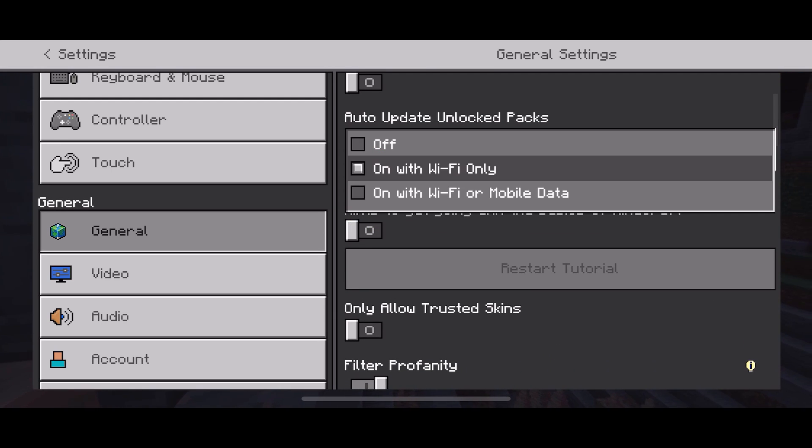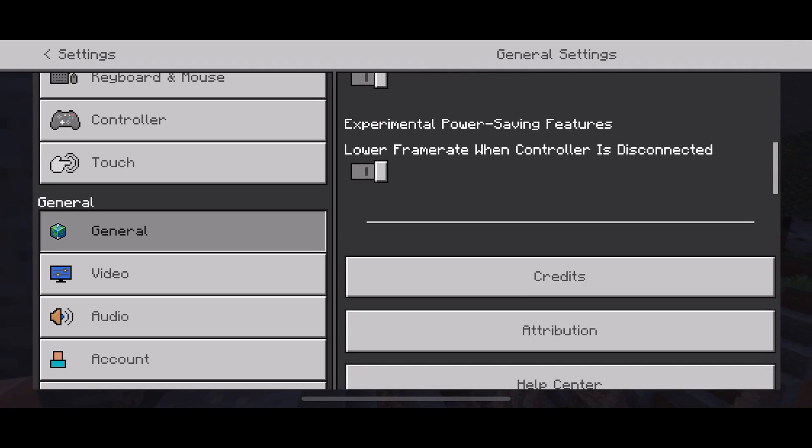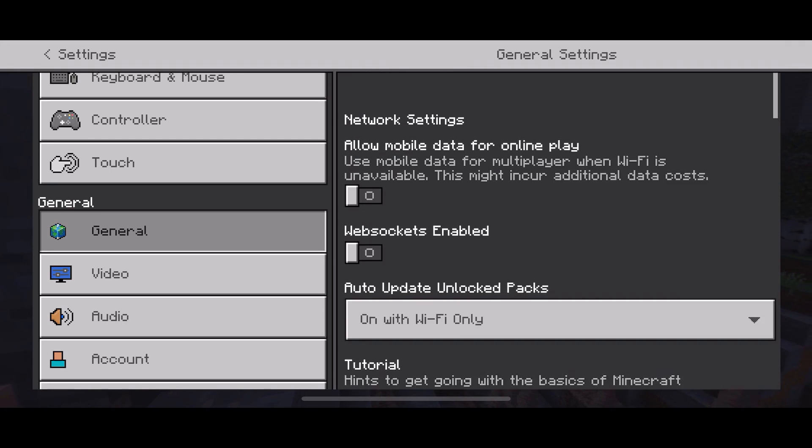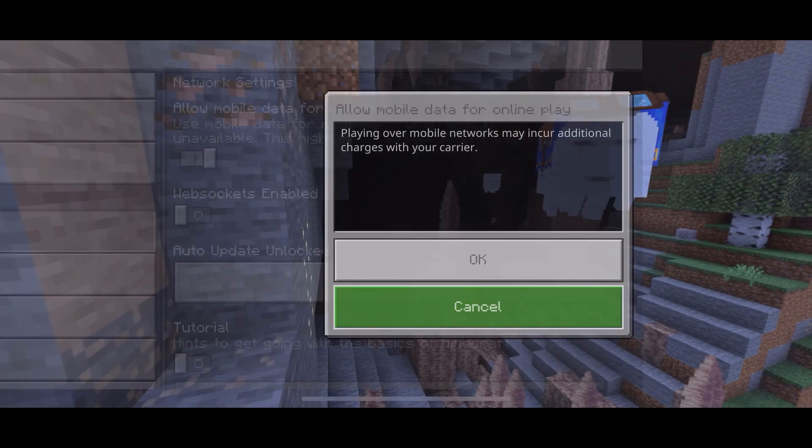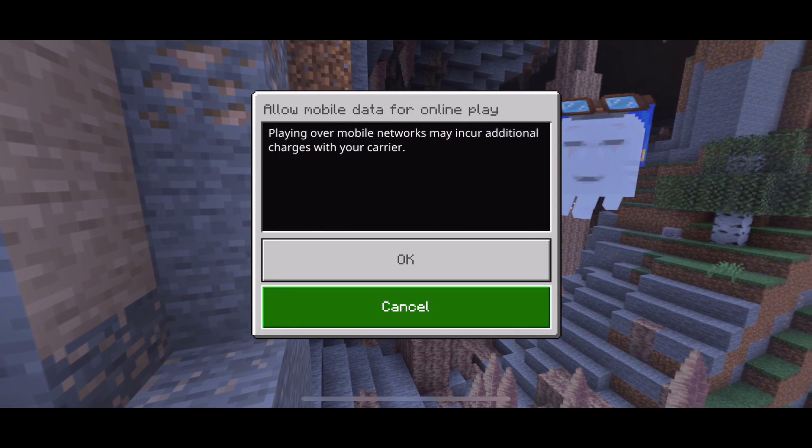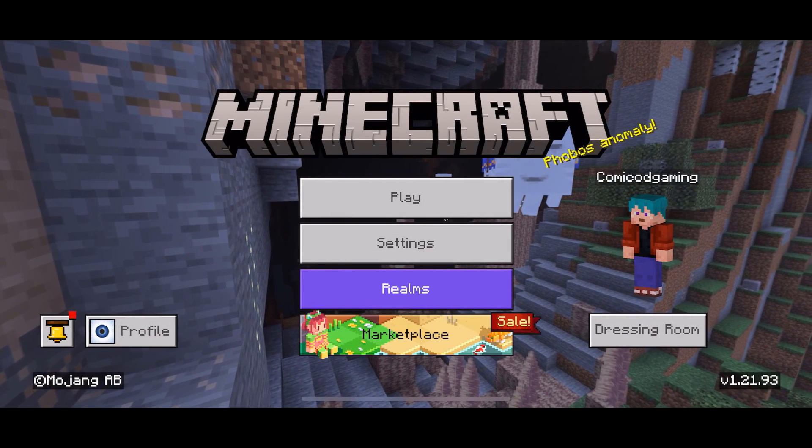Also make sure auto update unlocked packs is set to Wi-Fi only. Scroll down and ensure that allow mobile data for online play is turned off. Make sure it's not turned on if you're using Wi-Fi, and that should do the trick.